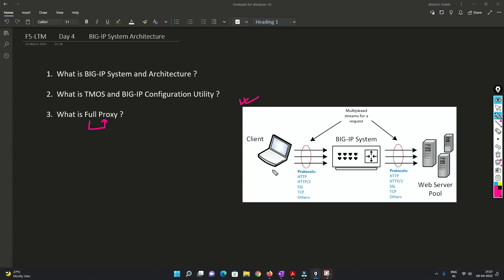So this is the client and this is the server. Now once this client initiates the traffic towards the server, it will be taken or maybe absorbed by this BIG IP system.